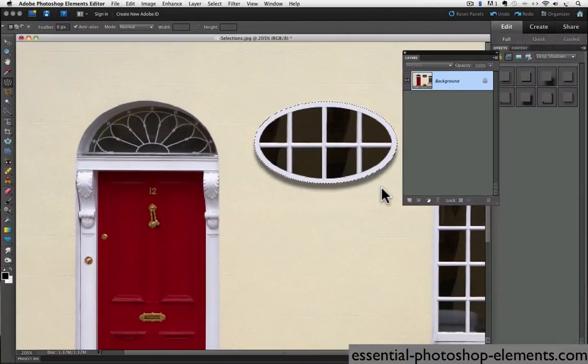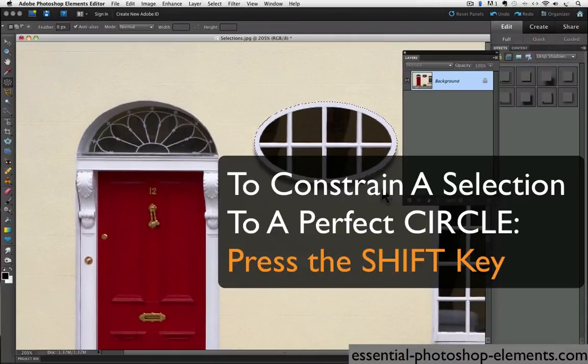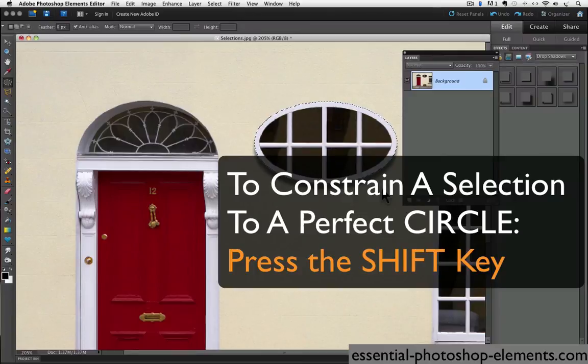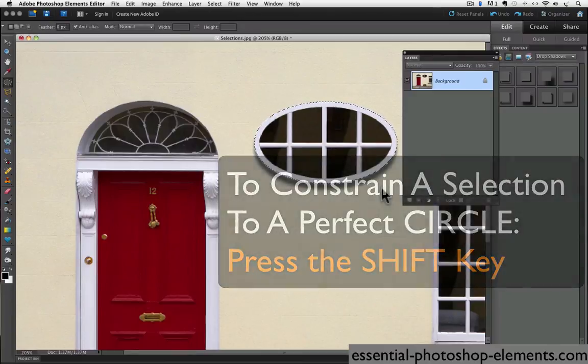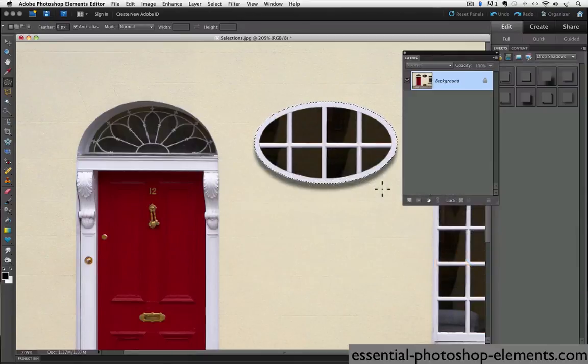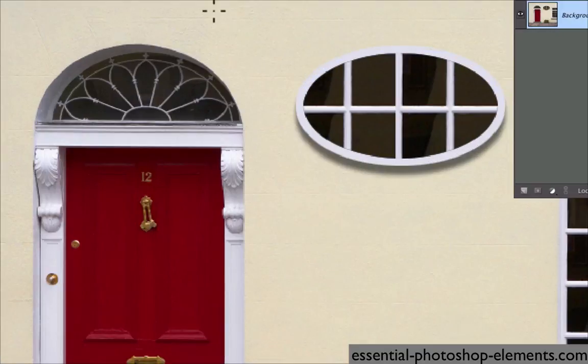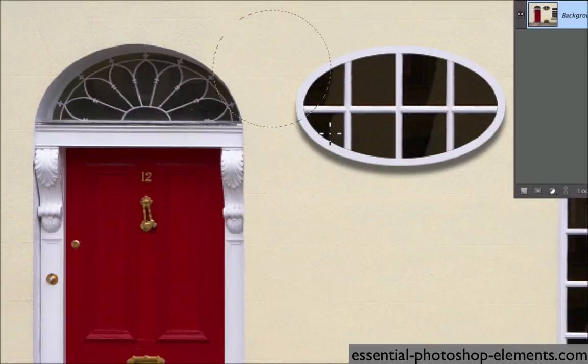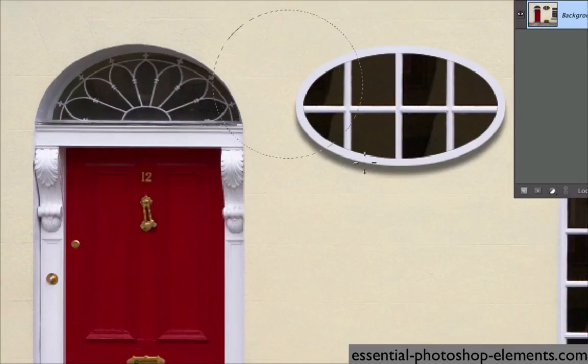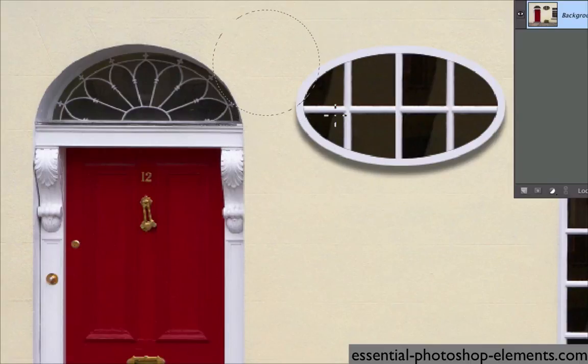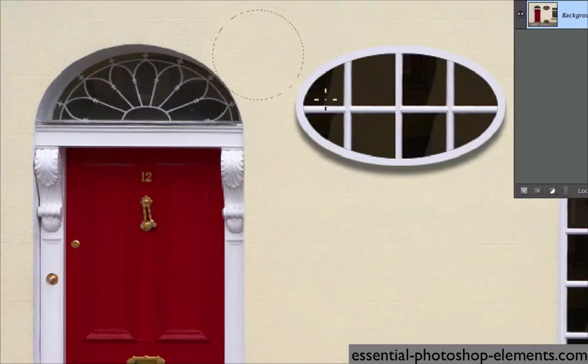And you can constrain the elliptical marquee to a perfect circle by holding the shift key just like we did with the rectangular marquee. So let me deselect that. And now I'll hold the shift key. And as I click and drag, you can see that my selection remains a perfect circle.